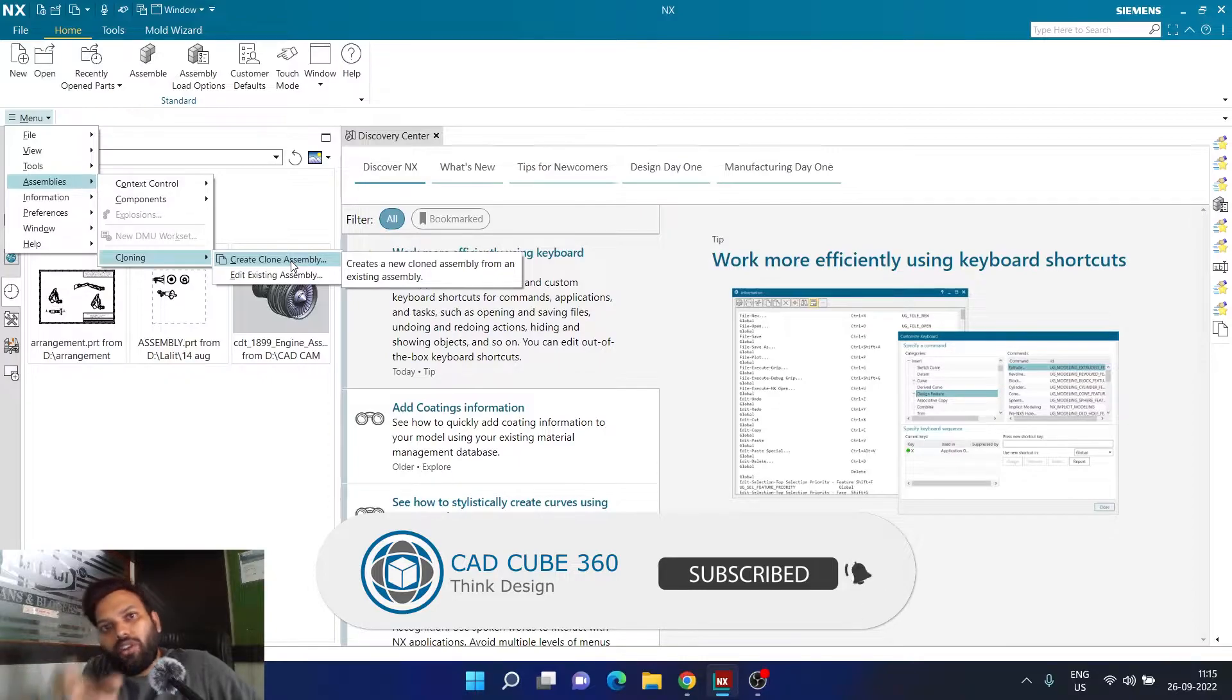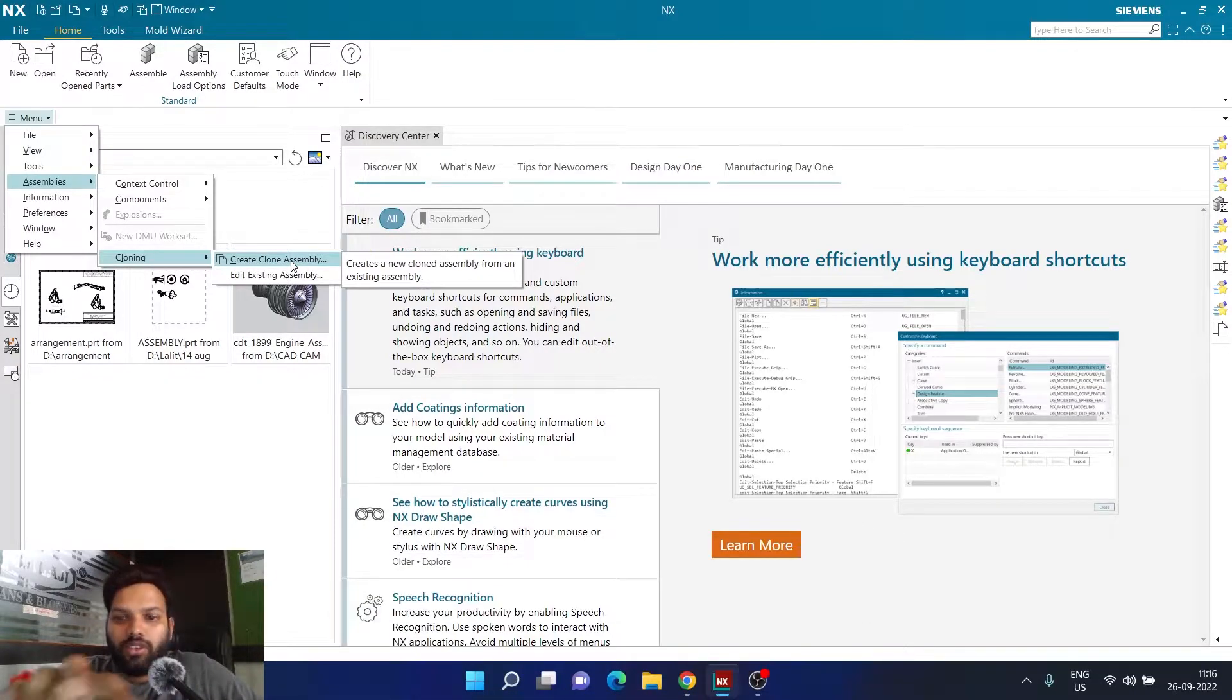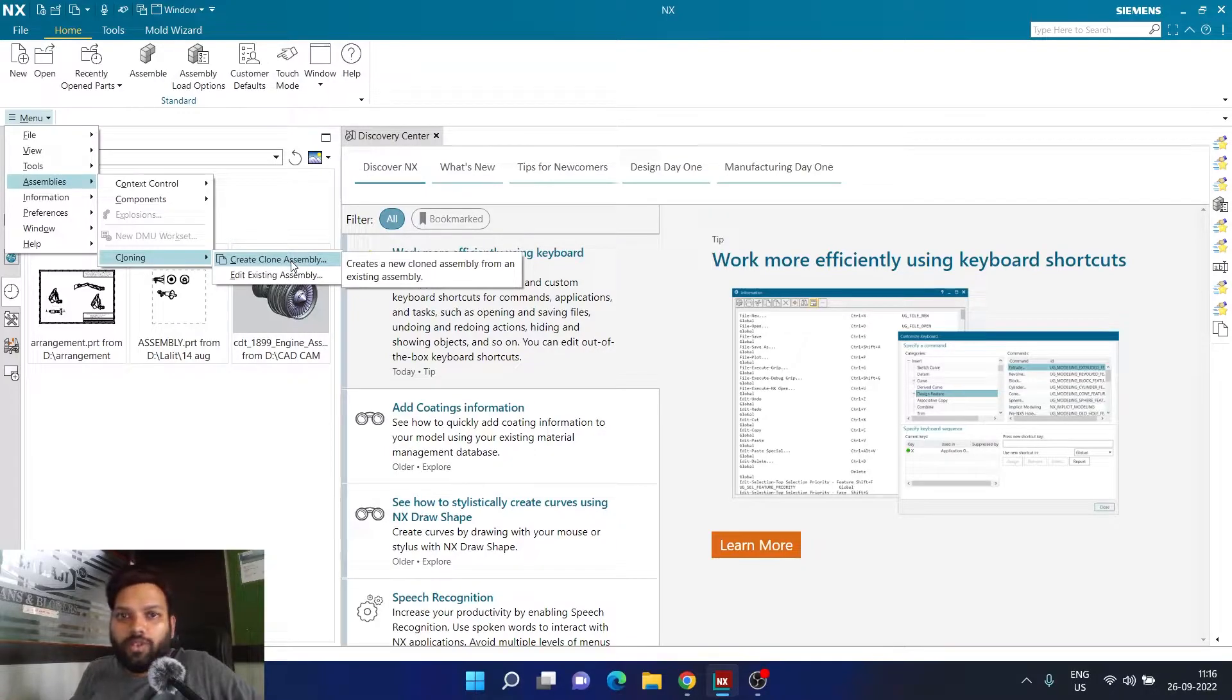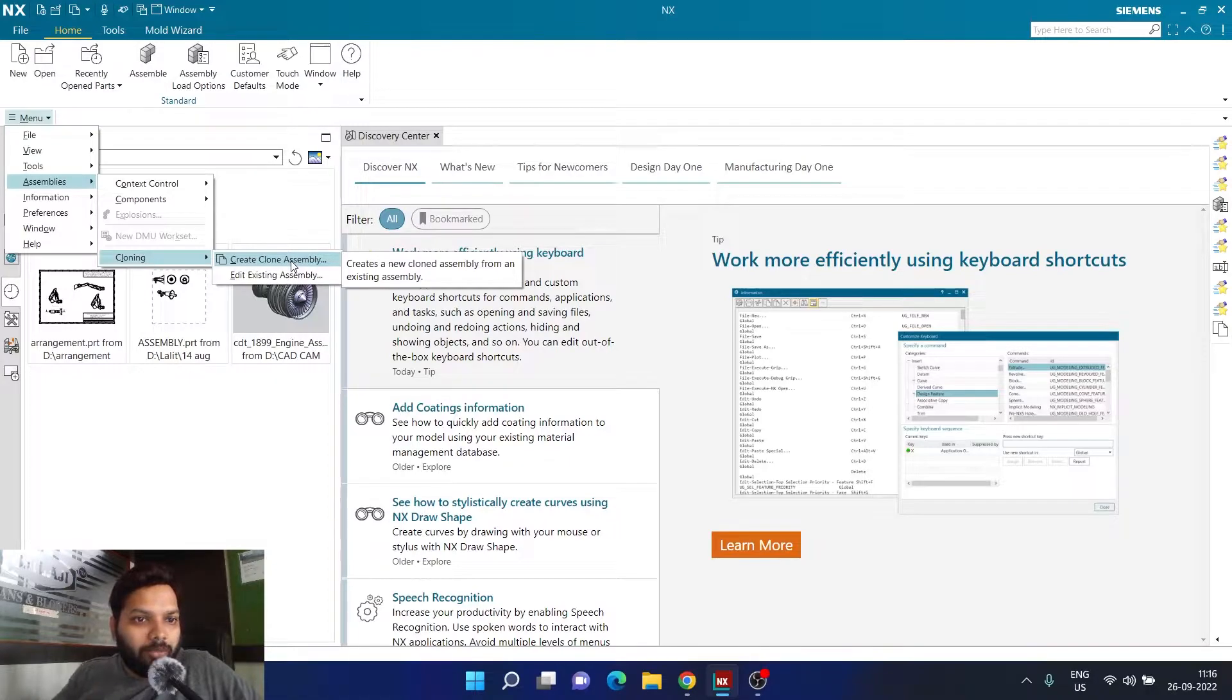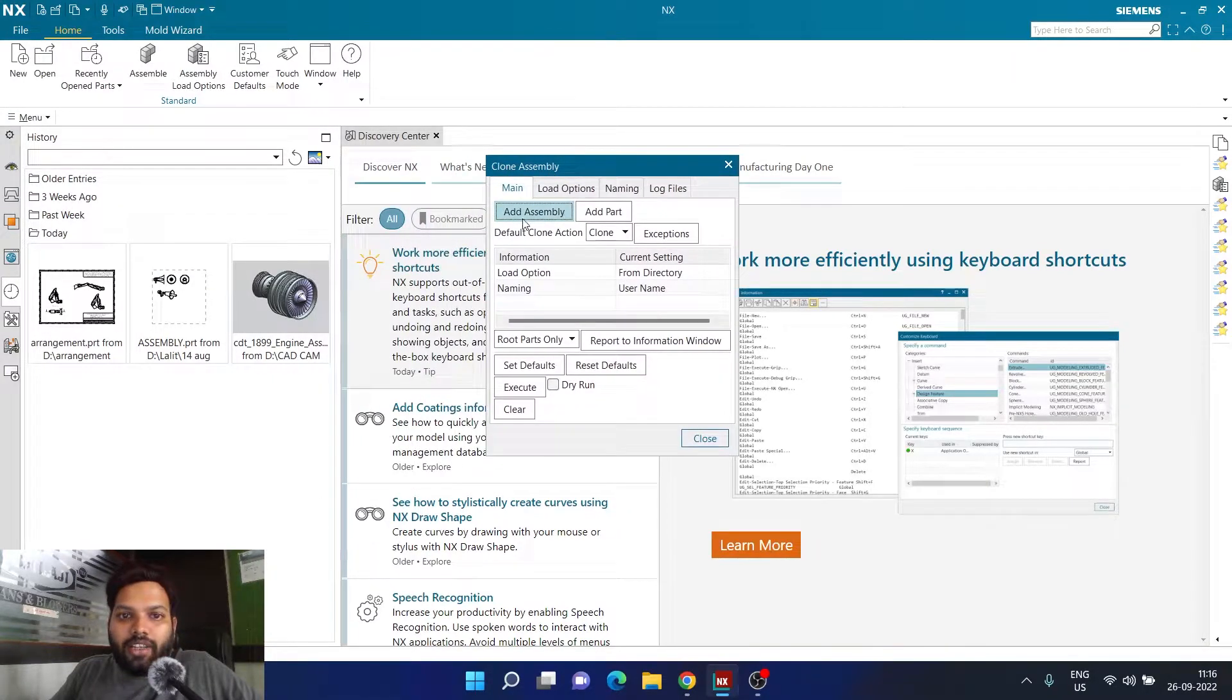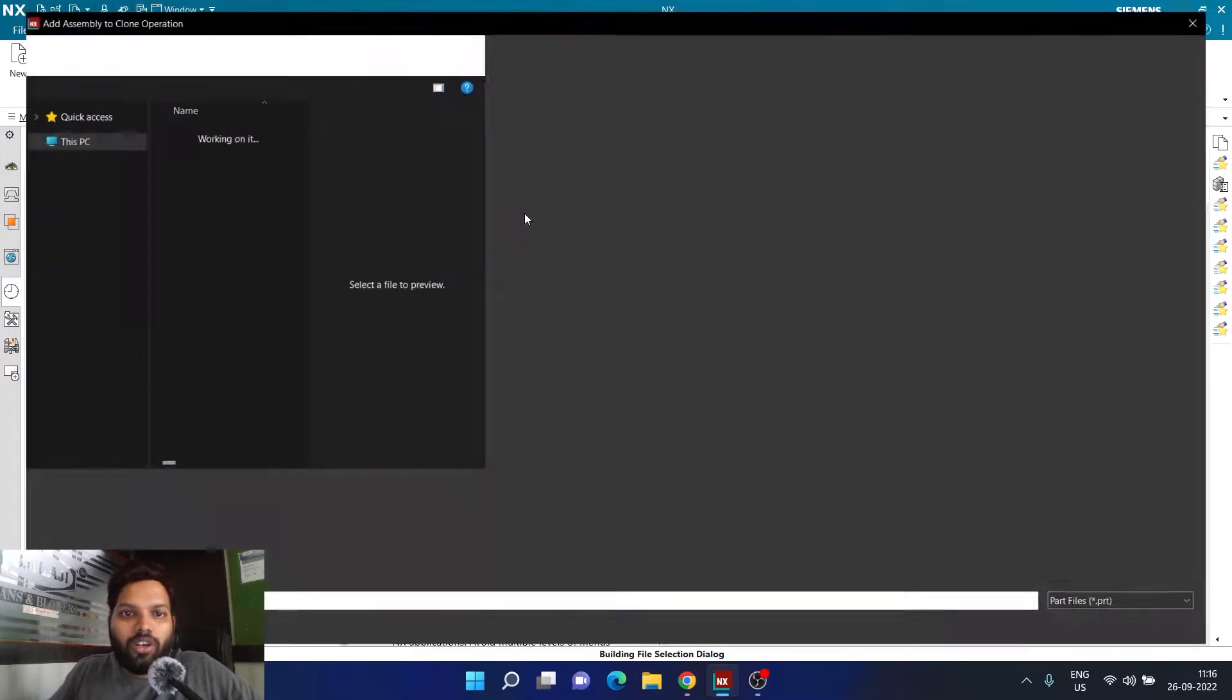We are going to create a clone of that assembly into a new folder. I'm going to take all the parts, all the components of that particular assembly into a new folder. I'm going to click on this particular option called create a clone assembly and here there will be an option called add an assembly. I'm going to click on add assembly and then I'm going to select the assembly which I want to clone.